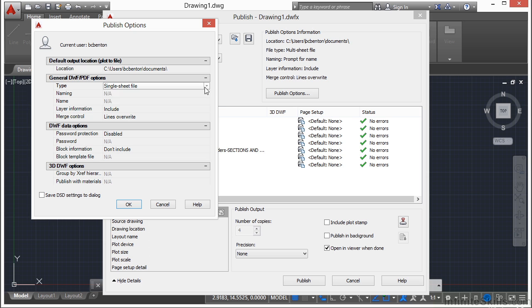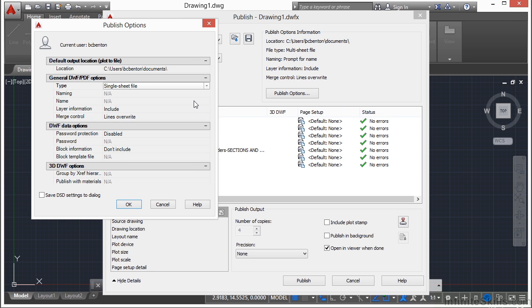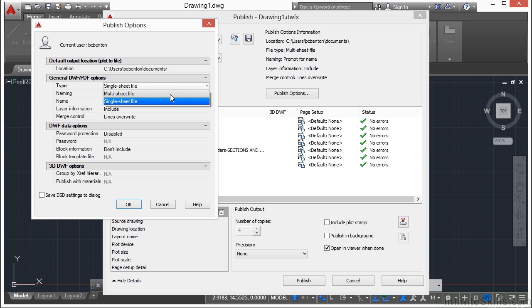I can put them all into one PDF file, or I can make each one of them a single PDF file, one for each drawing. One isn't better than the other. It just depends on what you need. Typically, if I have a set of drawings, I need to send the entire set to whomever it is. A client, a city, municipality, whatever it is. And I will typically print these to a multi-sheet file. That way, it's only one PDF file, and they have all the drawings in the set.